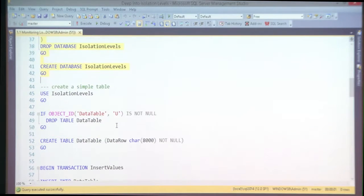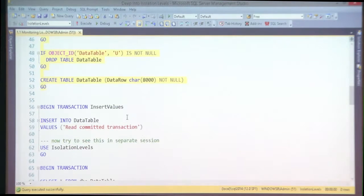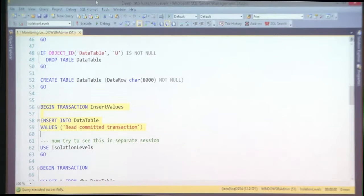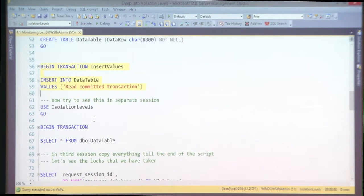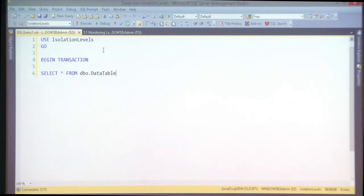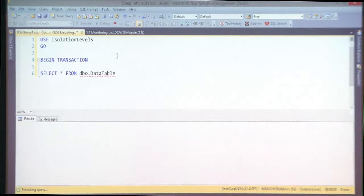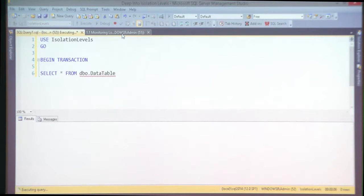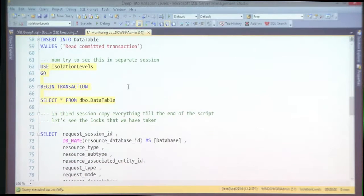Let's create an empty table and simulate a blocking scenario. I'll open a transaction and not commit, then in another session try to select that information — and I'm blocked. You've seen that many times. Now how can we troubleshoot that?